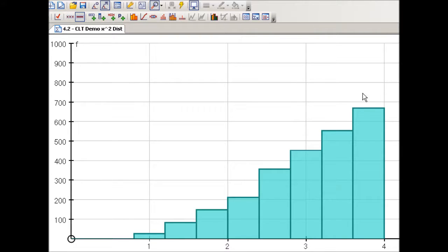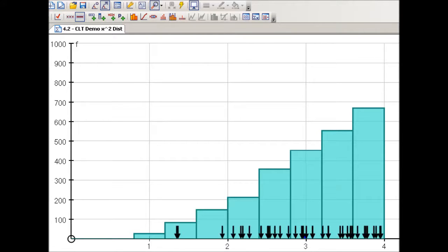Here is an example of some population. Clearly this population is not normally distributed. Let's take a single random sample of size 40. The arrows represent the values that were chosen. The mean of these 40 values is right there — that little blue box. And we can repeat this process by going back to the population and taking another random sample of size 40.